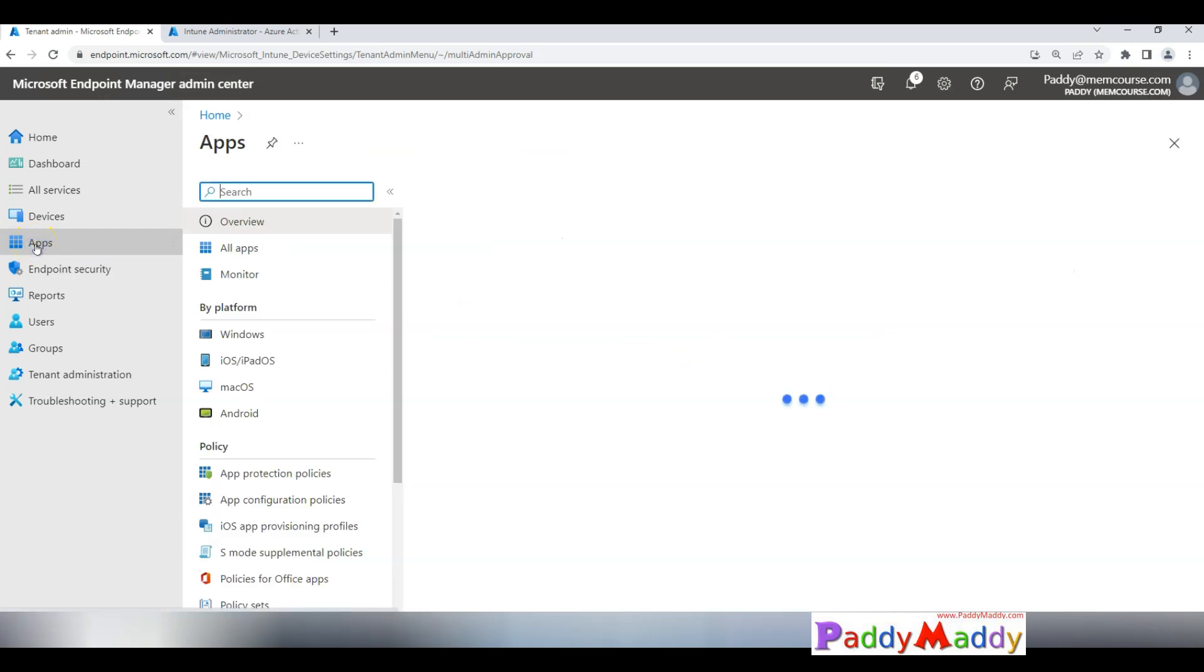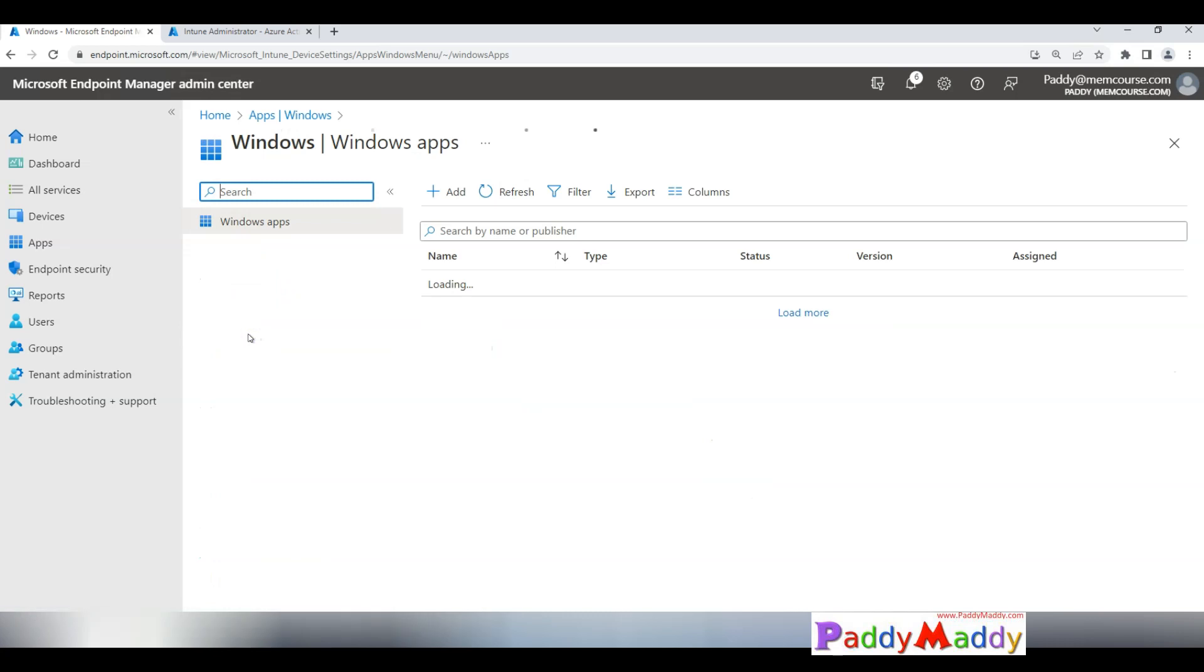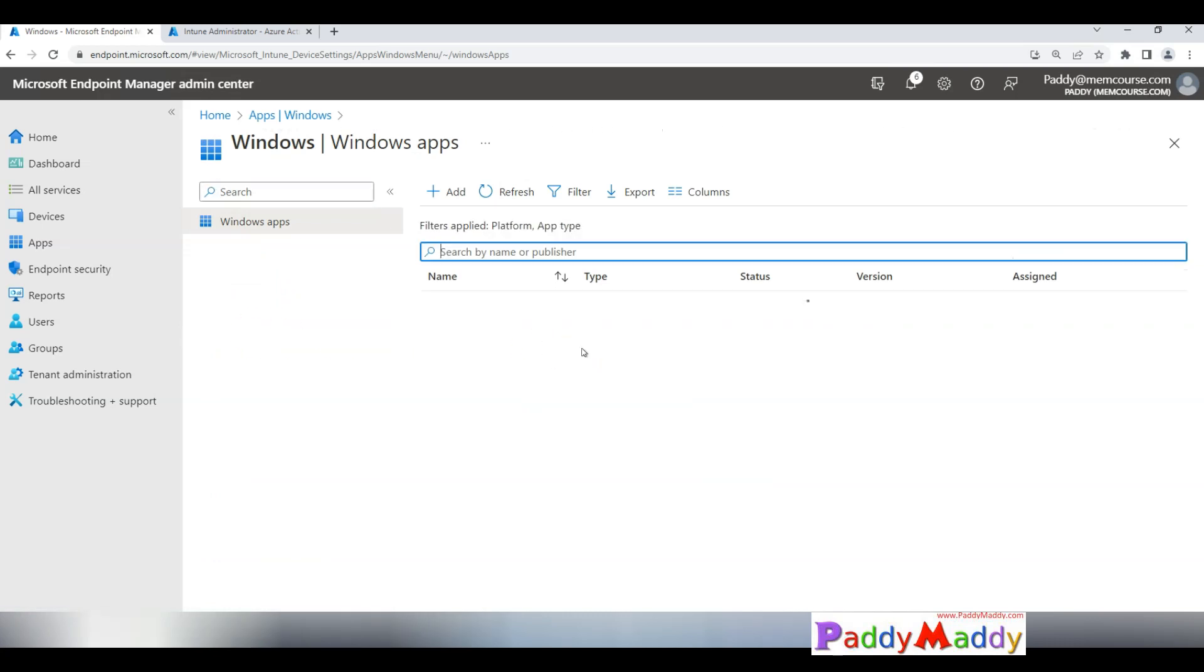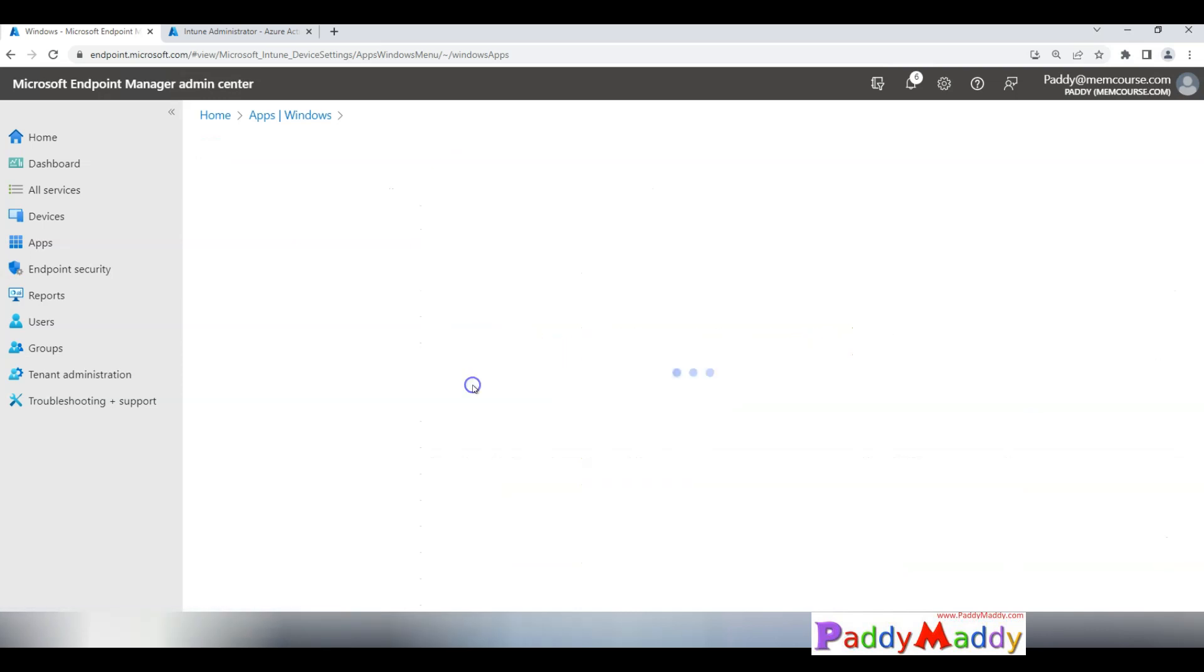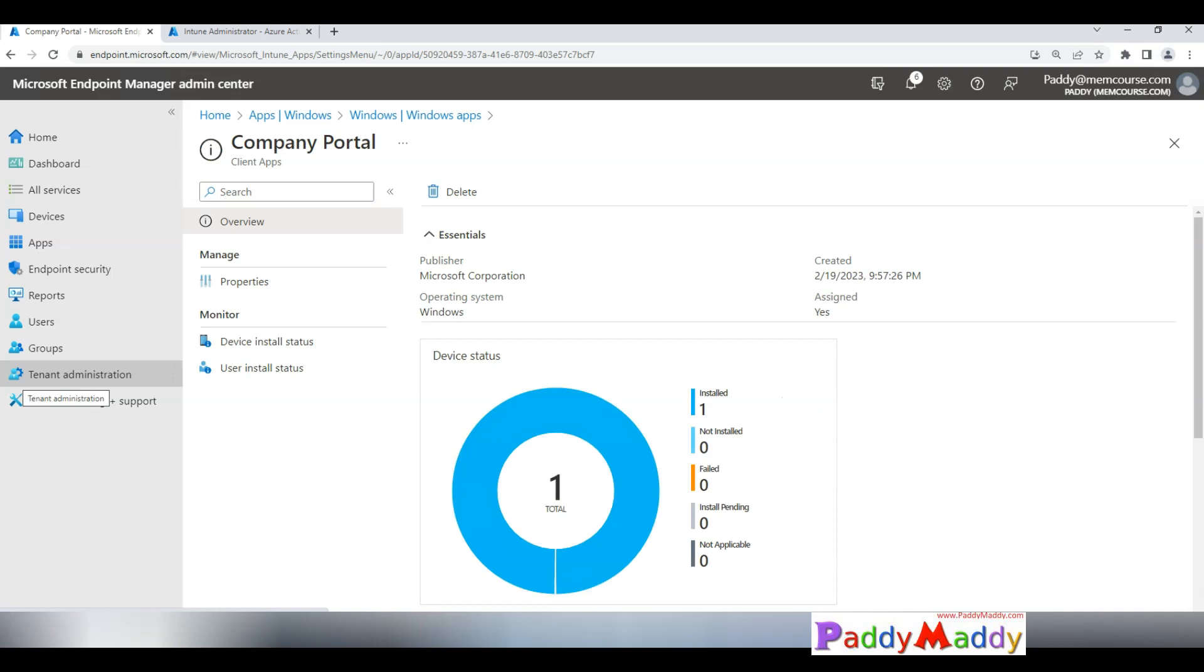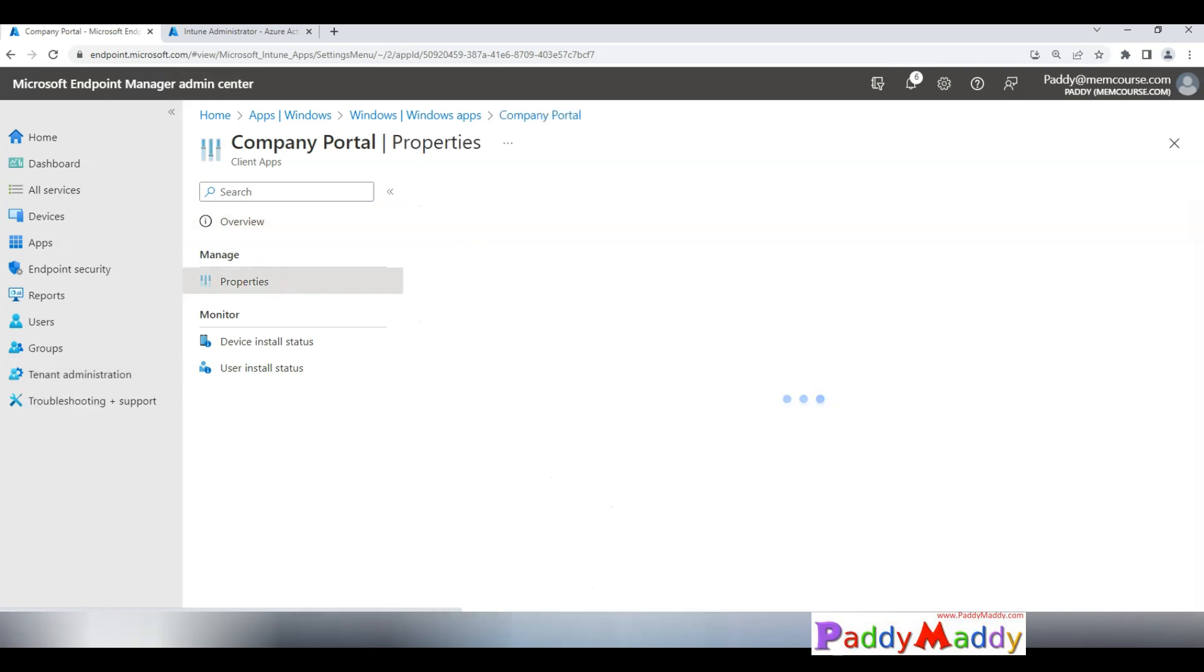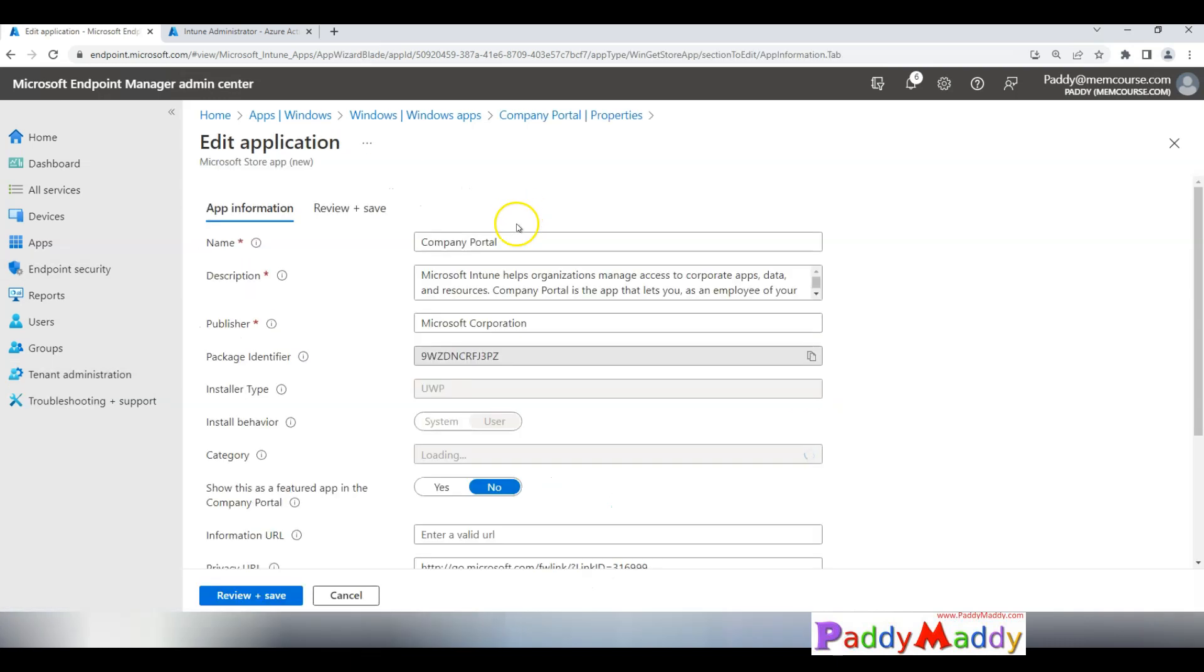If I do one more change for a quick demo with a cancellation or rejection, let's take one additional application and try to cancel when a user requests. In this case I would like to take another application called Company Portal, maybe, and then go to properties and do small change.